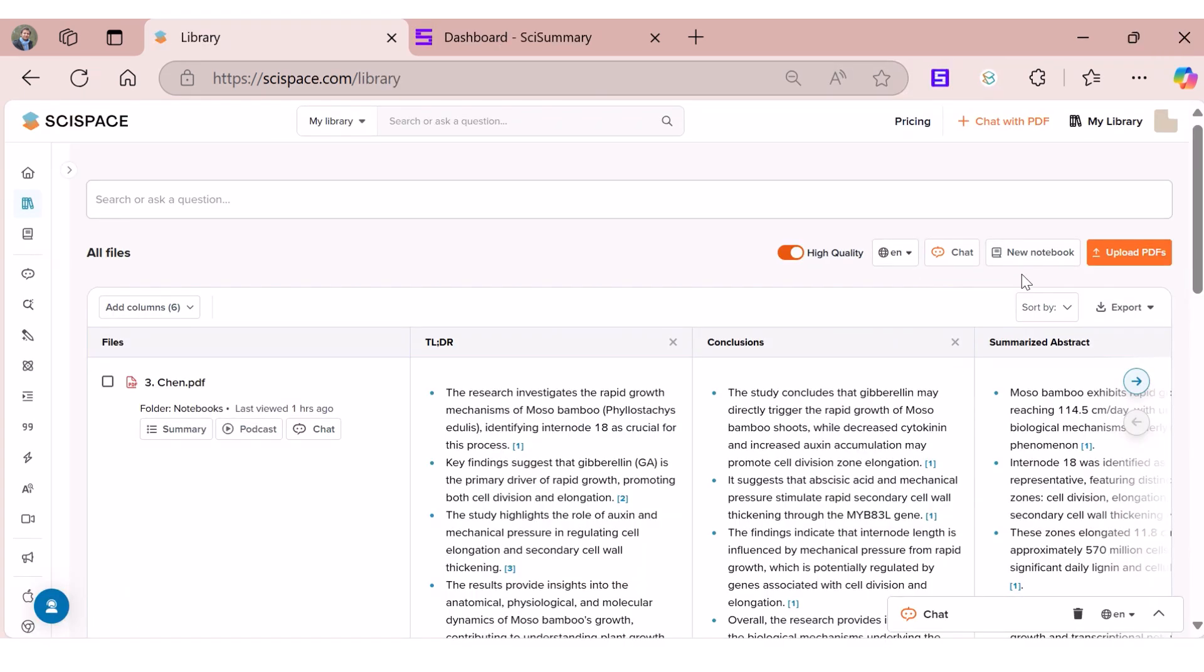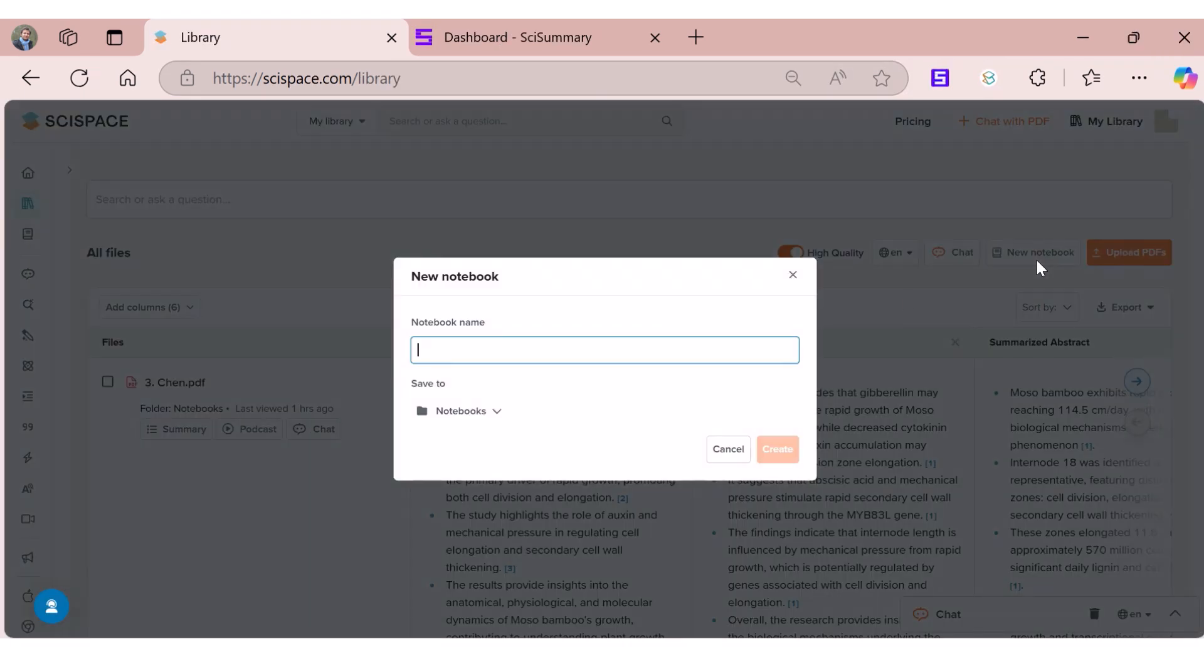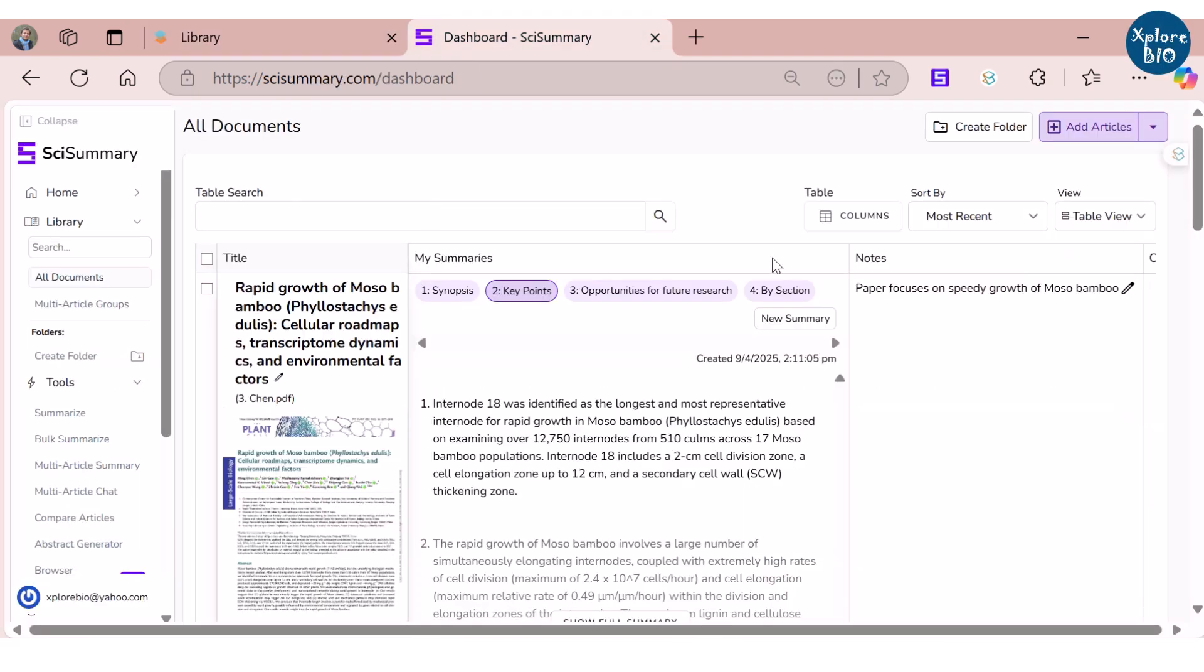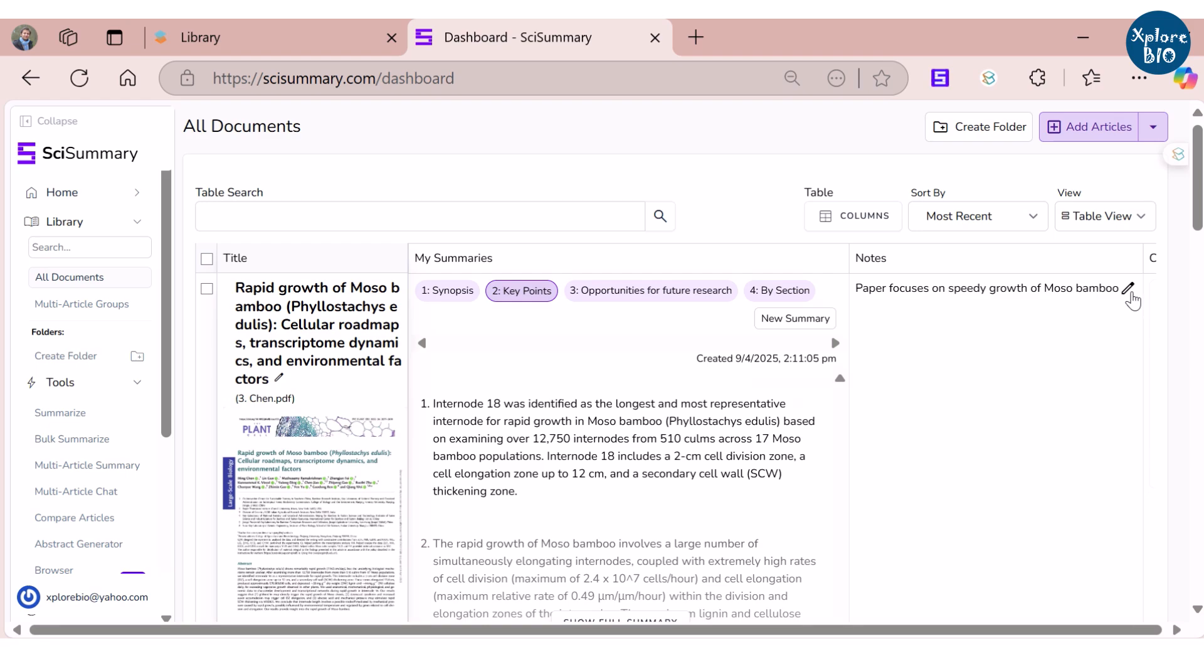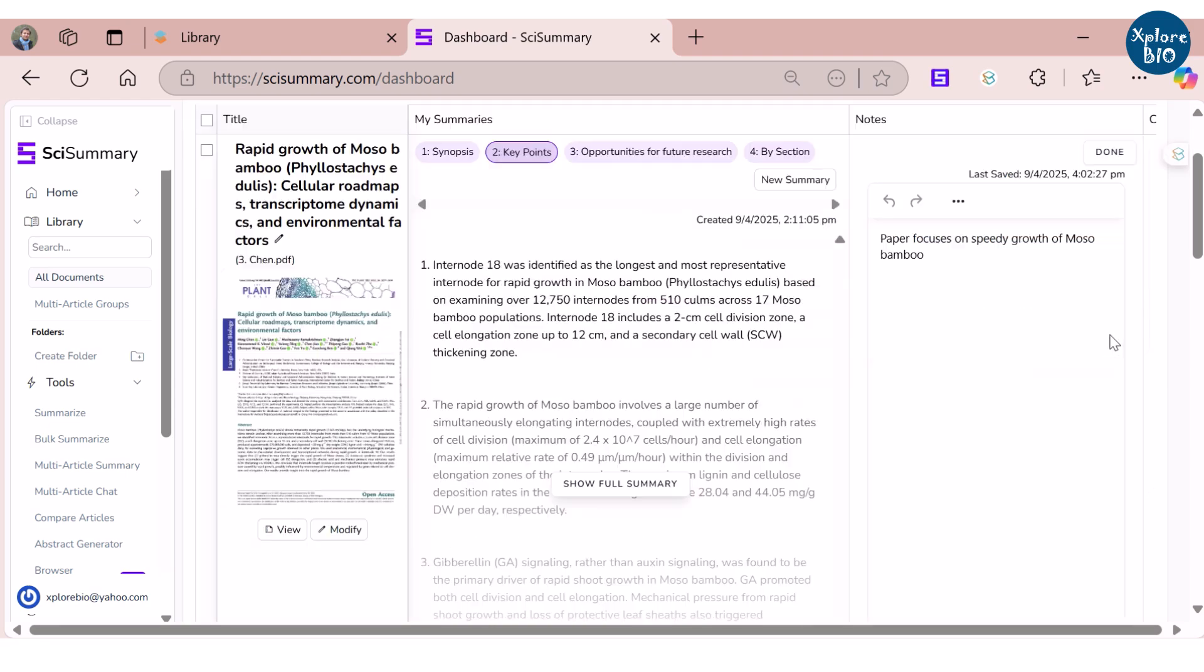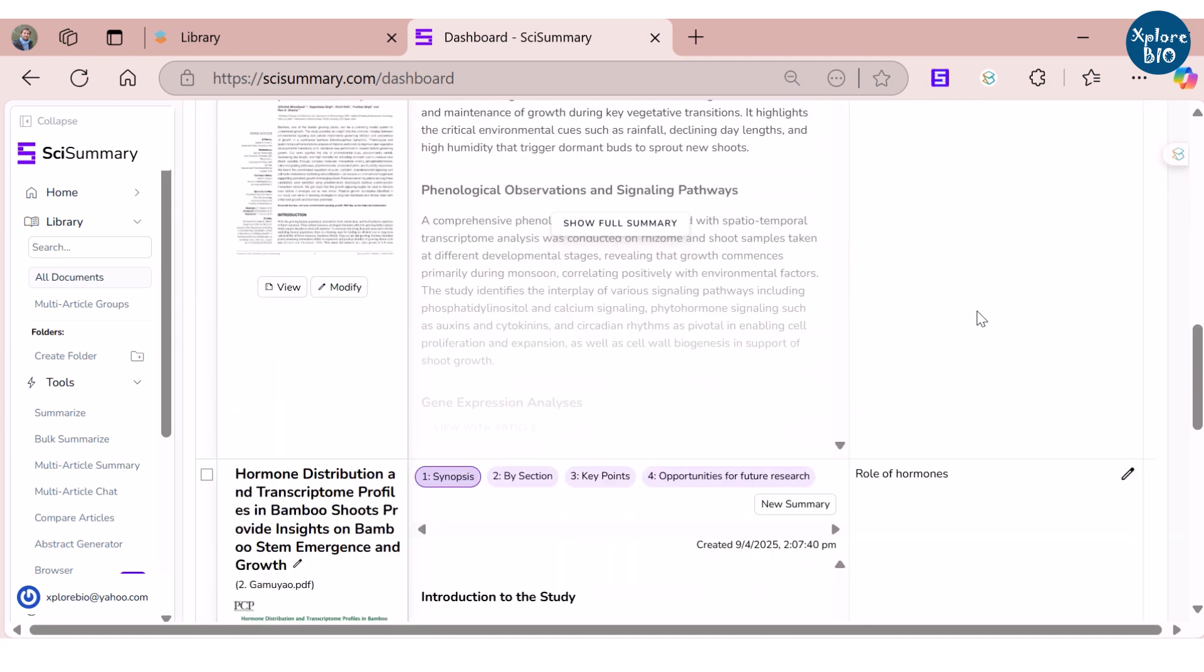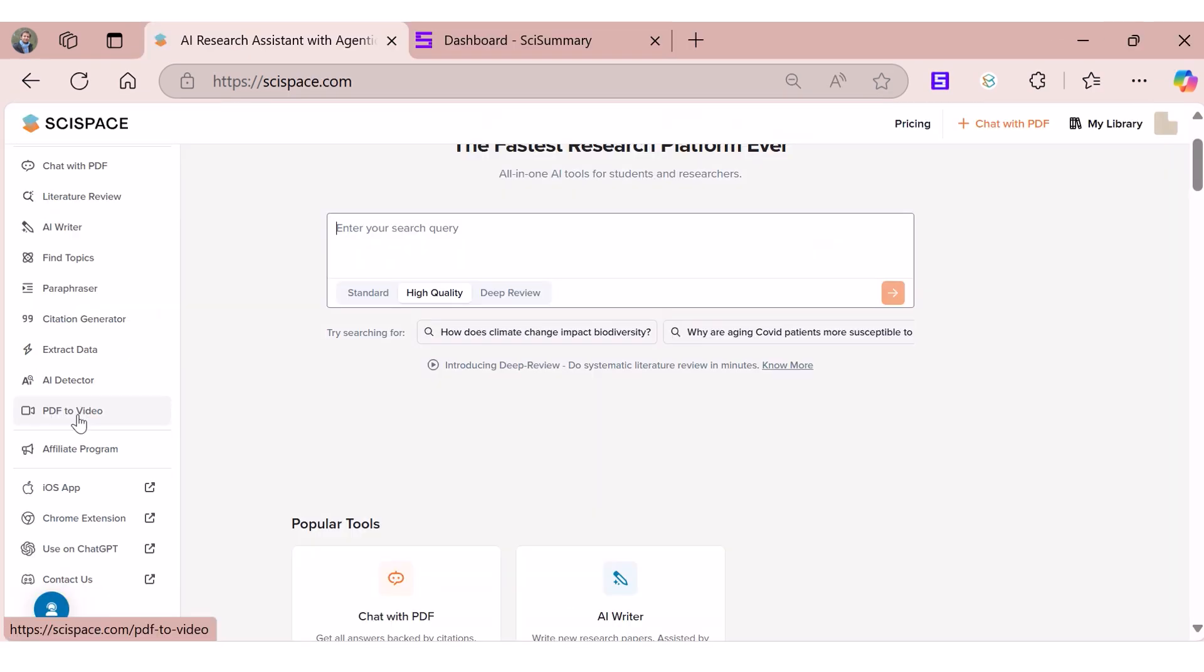SciSpace has an option to take down notes separately, but if you want to take notes alongside the individual paper, SciSummary provides an option for that. This makes note-taking a lot more organized in SciSummary.